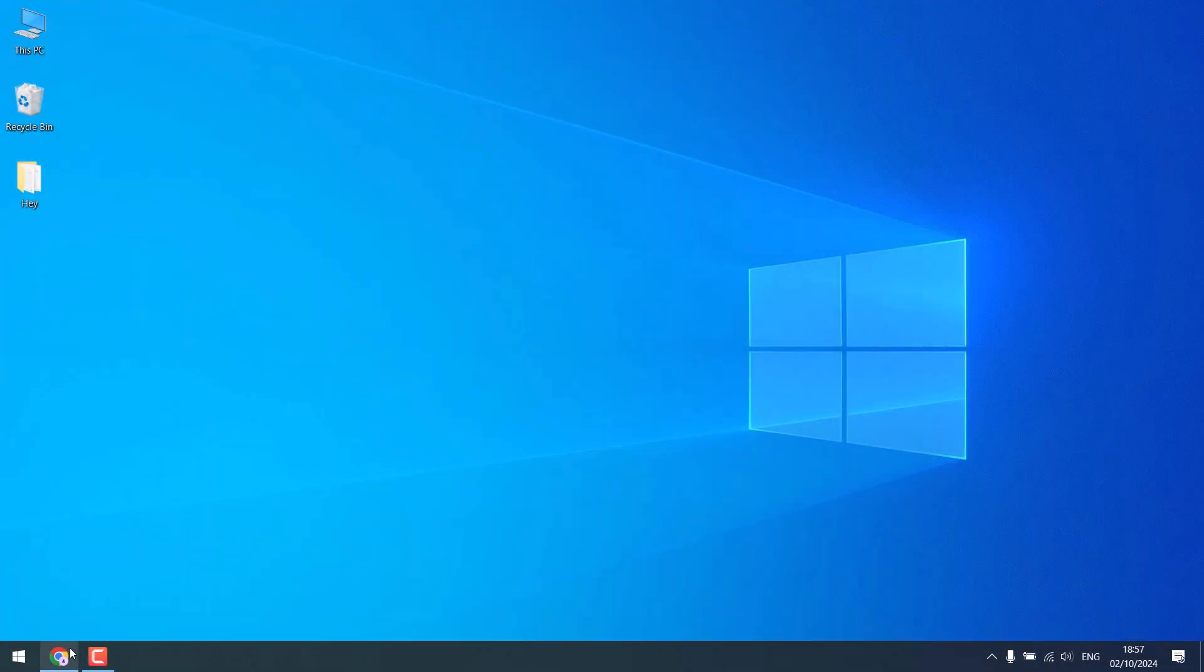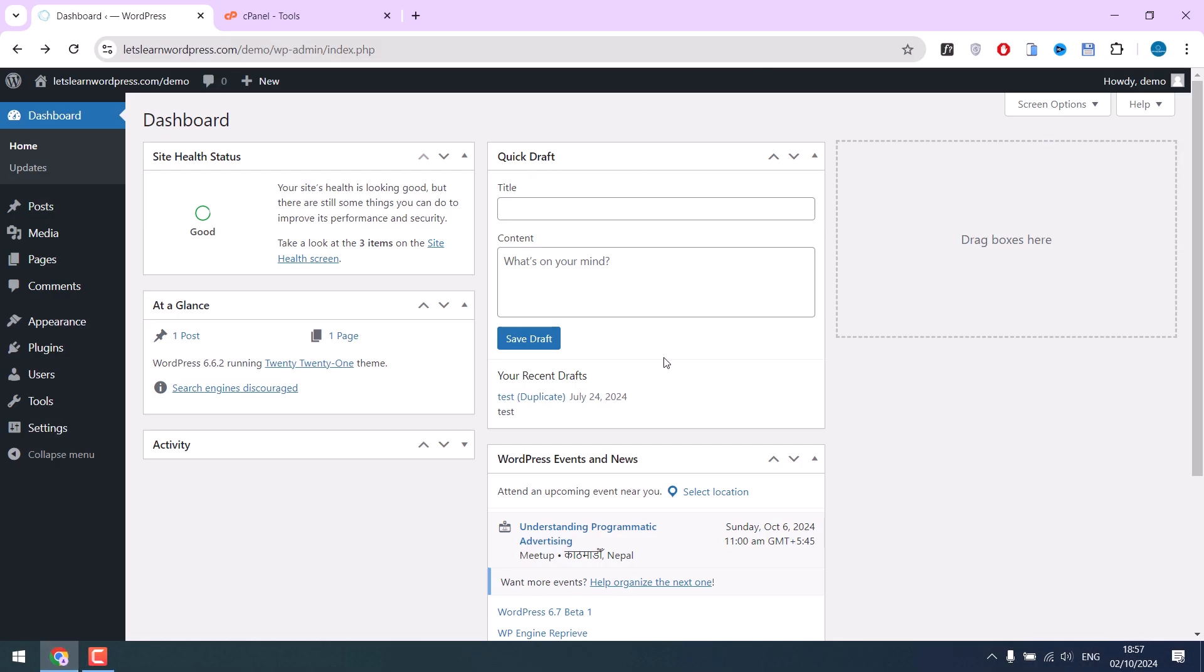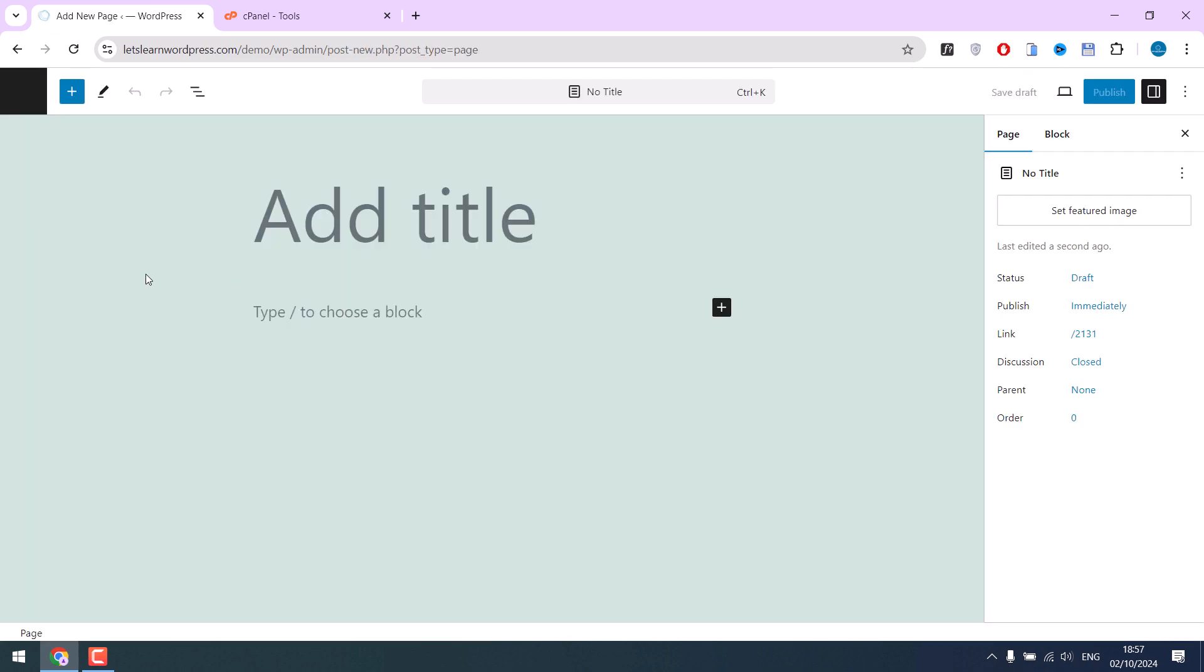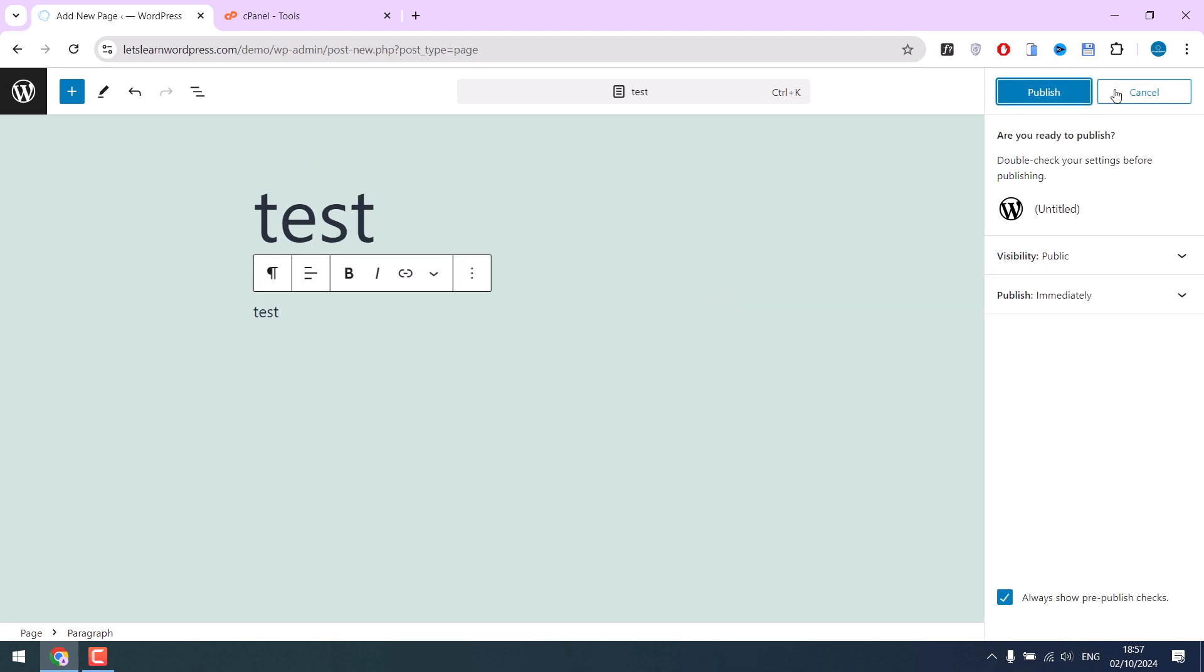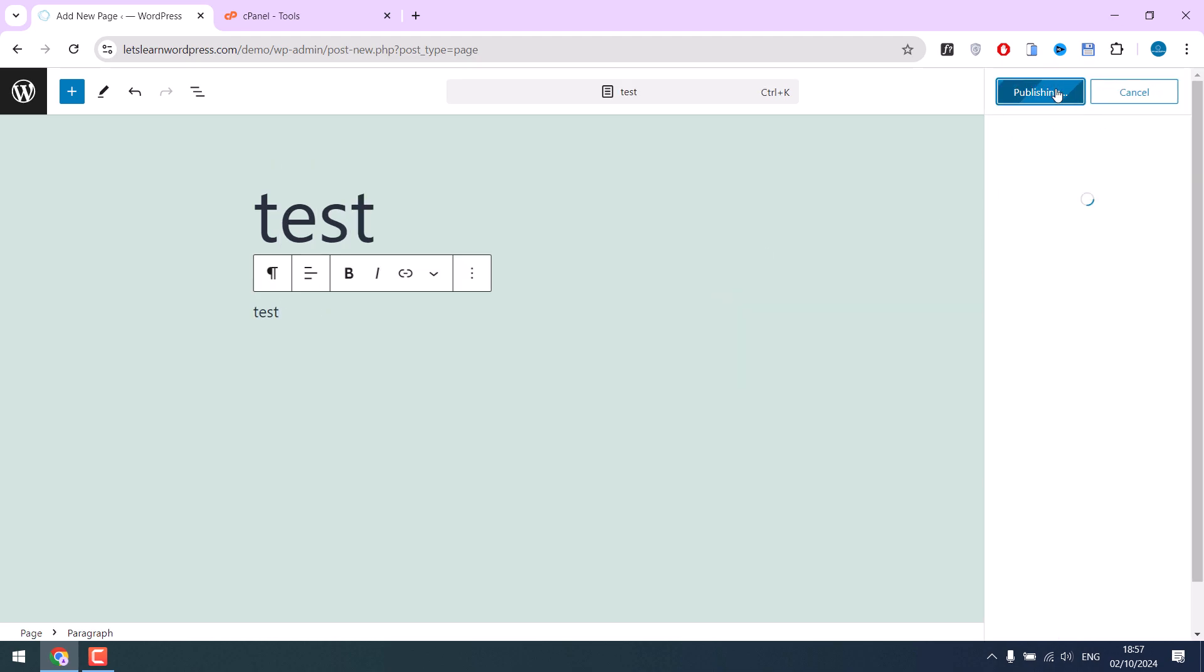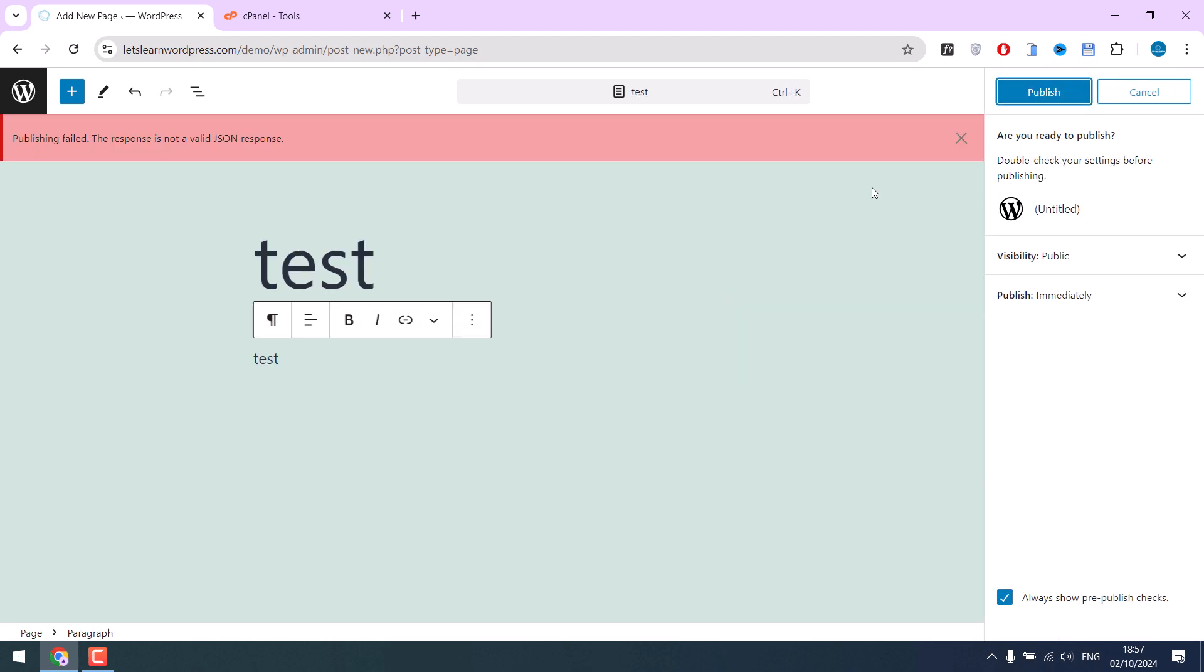We are already signed into WordPress. When we tried to create a test page and publish it, it showed this error: Publishing failed. The response is not a valid JSON response.